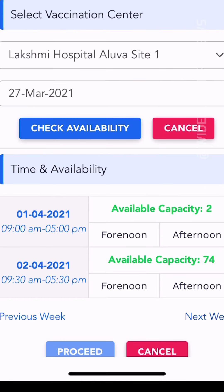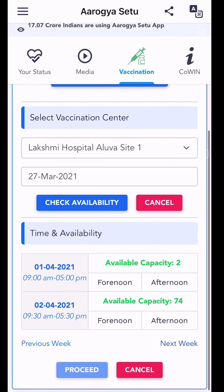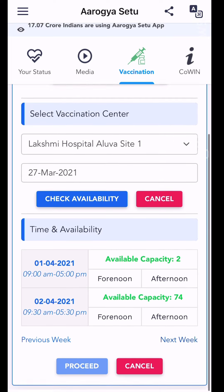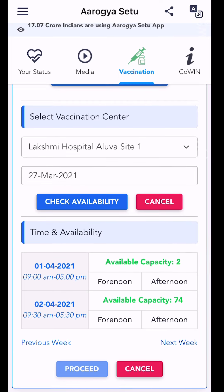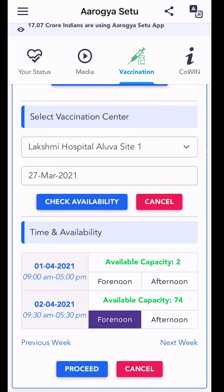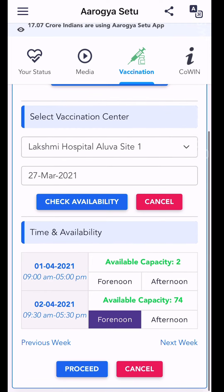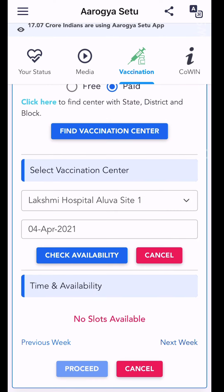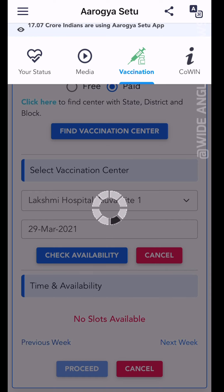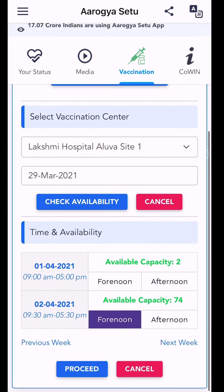Next week is April 14 to 23 — slots are now available. We have to select forenoon and afternoon slots. The time slots are available, so we can choose a date. The 2nd date is available for forenoon and afternoon. Select the next available week and proceed.